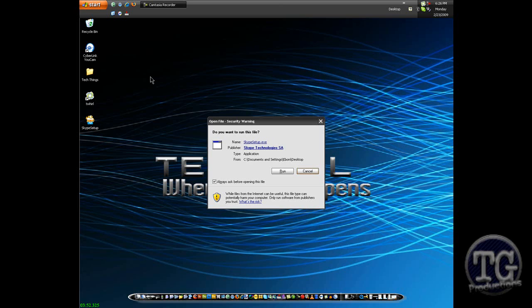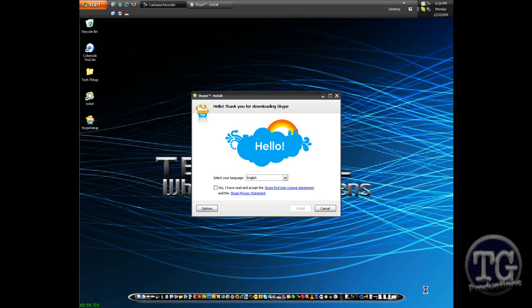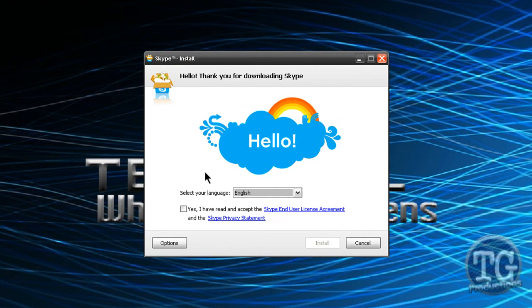You want to click run and now you want to follow these steps. I have had Skype before.